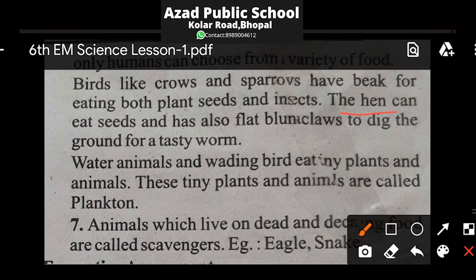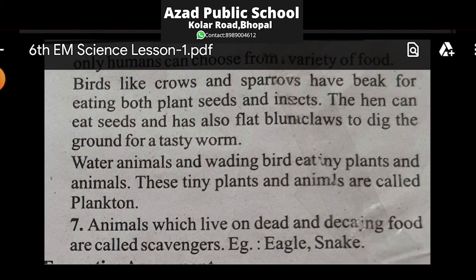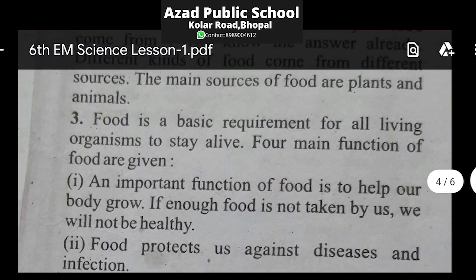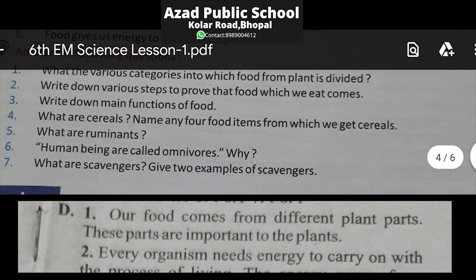Hen shakahari seeds bhi kha leti hai plus worms ko bhi kha leti hai. Water animals also have examples — water animals and wading birds eat both plants and animals. These tiny plants and animals in water are called plankton — in chote-chote plants aur animals ko plankton kehte hain.